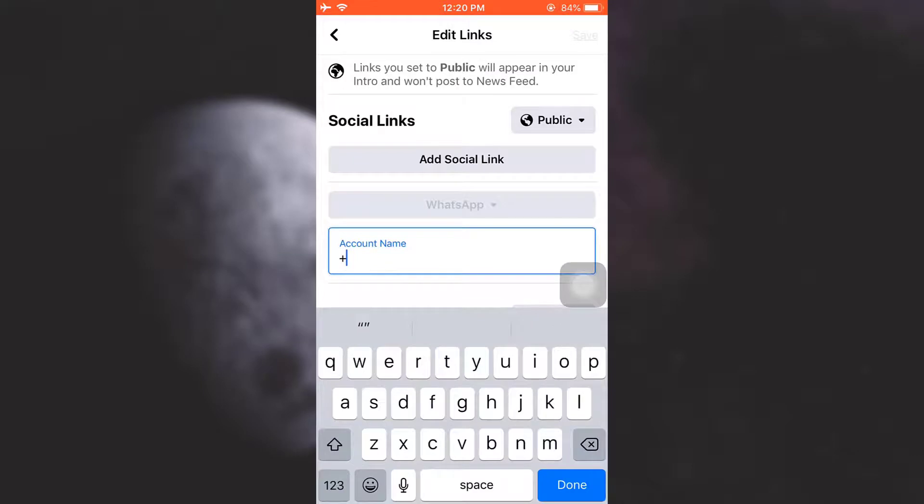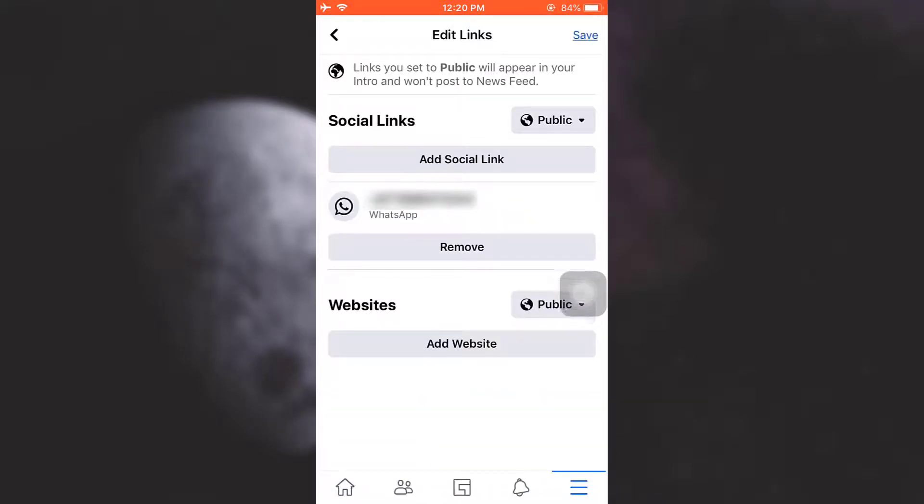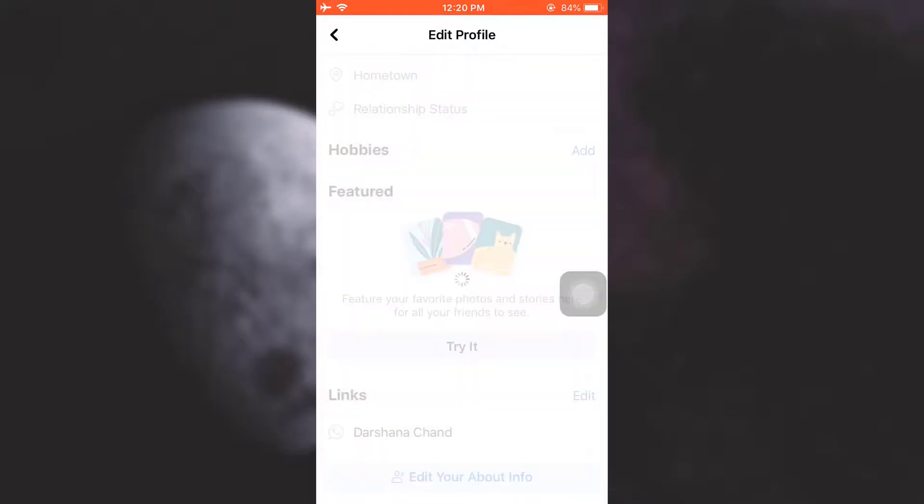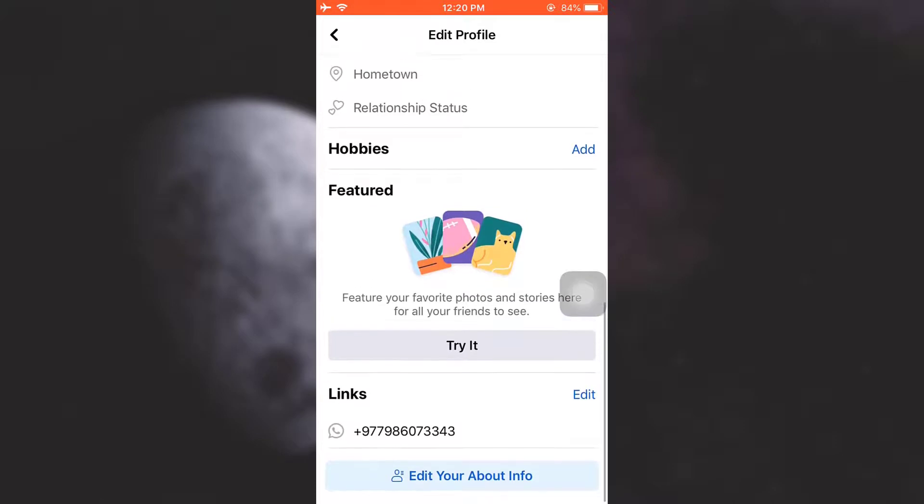Now what you can simply do is type in your phone number here and then tap on done, and then tap on save on the top right corner. After you do this, you can see that now the link has been generated.